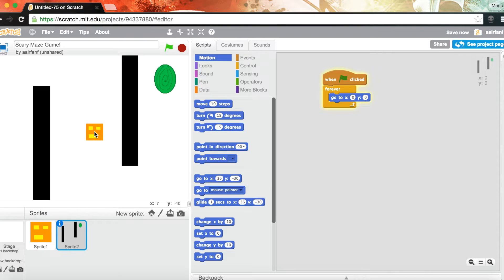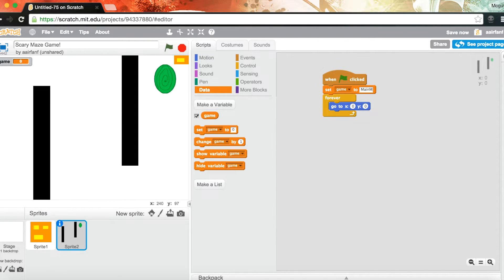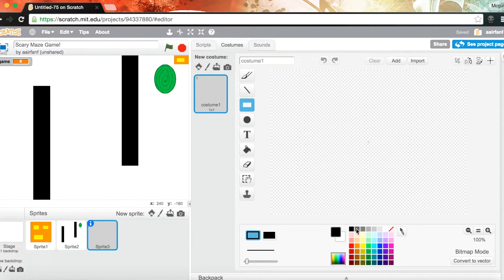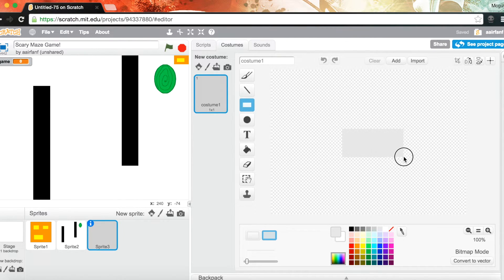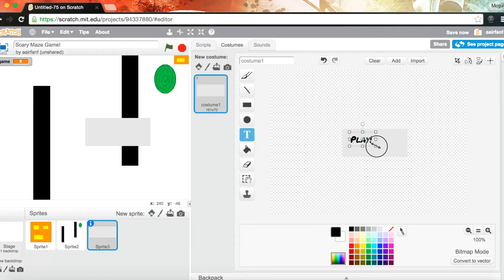Now we're going to create a variable and it's gonna be called 'game'. When we start the game we're gonna set it to 'main menu'. Then we're going to create a play button — just a golden box with black letters that says 'Play'. Use the marker tool and make it about that big so it looks nice.